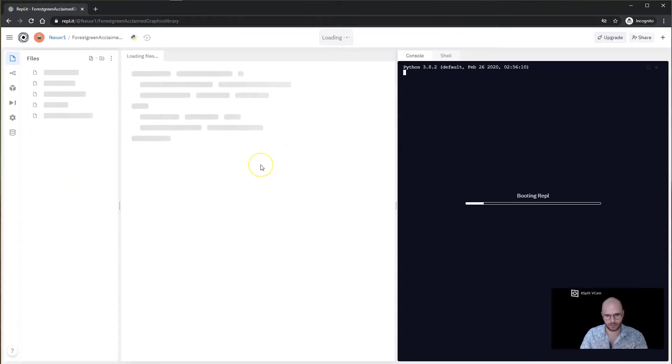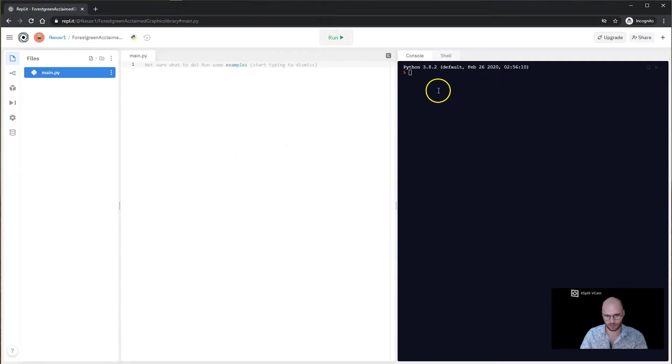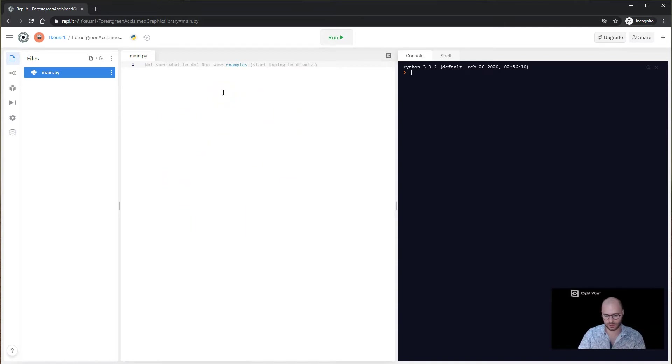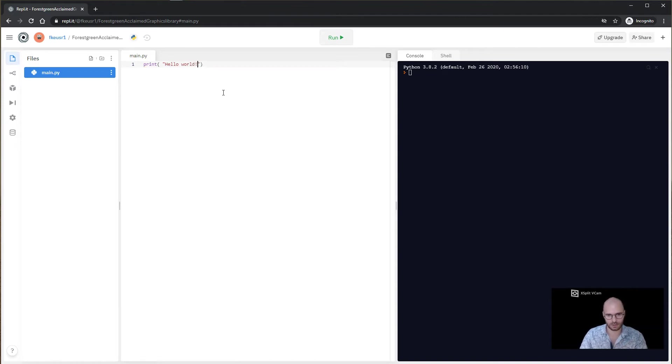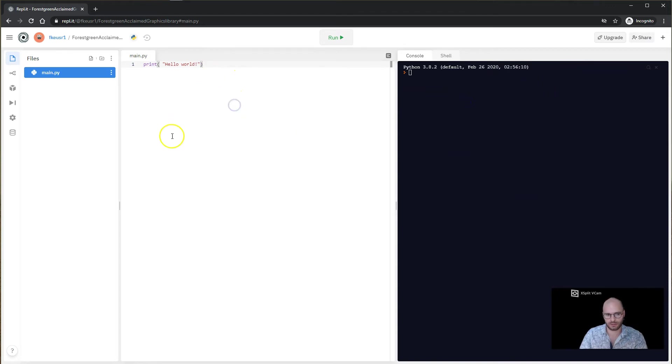And now we're in like Flynn. We can go ahead and start programming on the left here in this text box. We can write our Python instructions, so we can go print hello world.